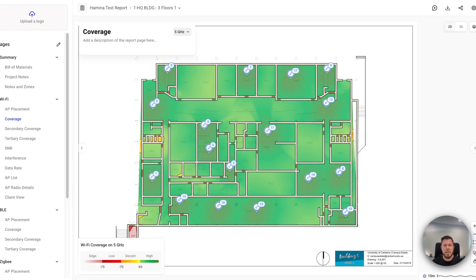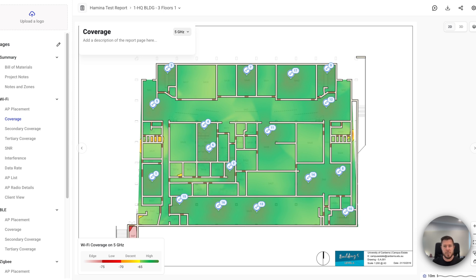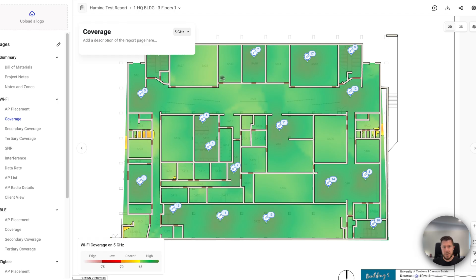Okay, so one of the things that we've got coming to a Hamina production push near you is the ability to have a bit more customization around the map view and the different layers that we've got here. So for instance, within Hamina, you can see with this map view, and this map view could be coverage, secondary, tertiary, SNR interference.